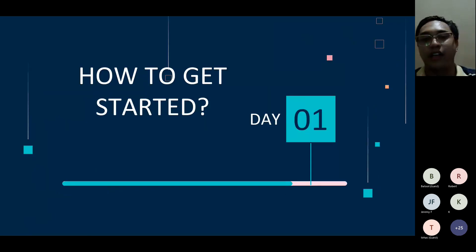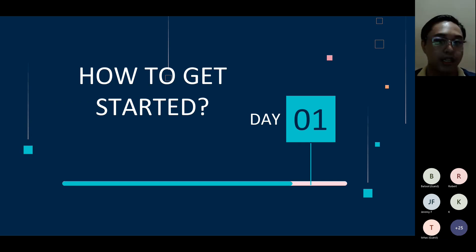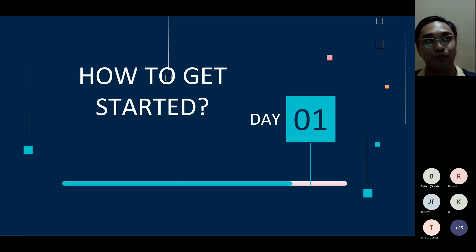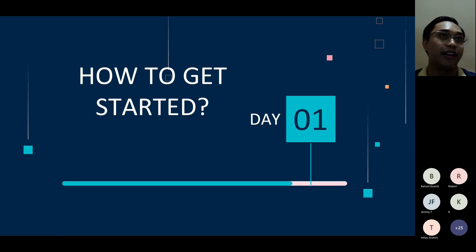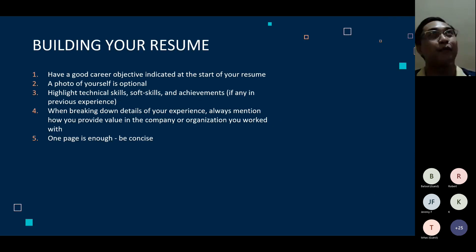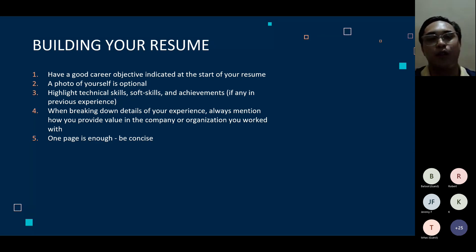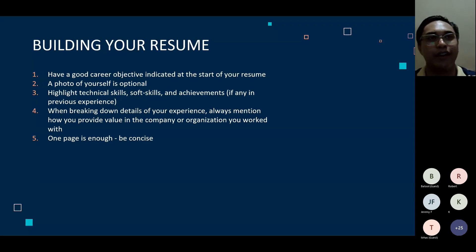How do you get started with your journey into data analytics? Joining this workshop right now is already a good start — you're immersed in the field and hopefully have a good grasp of what data analytics is. But it also comes down to how you market yourself when applying for jobs. I have some tips on building your resume, job applications, and job interviews.